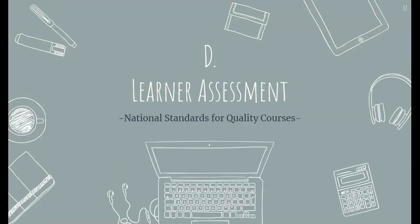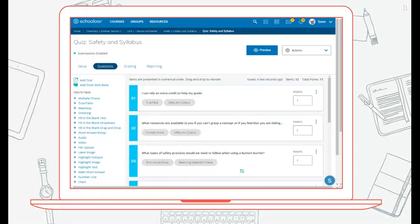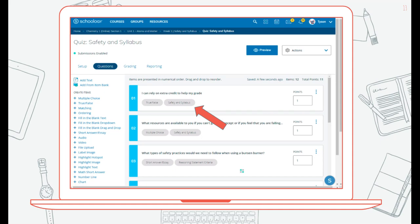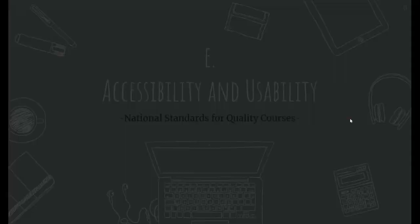Standard D relates to learner assessment. When creating learner assessments, they should be provided with objectives that help monitor student progress. There should be varied opportunities for assessments and there should be flexibility in demonstrating mastery. It's also encouraged that you use rubrics with clear expectations.